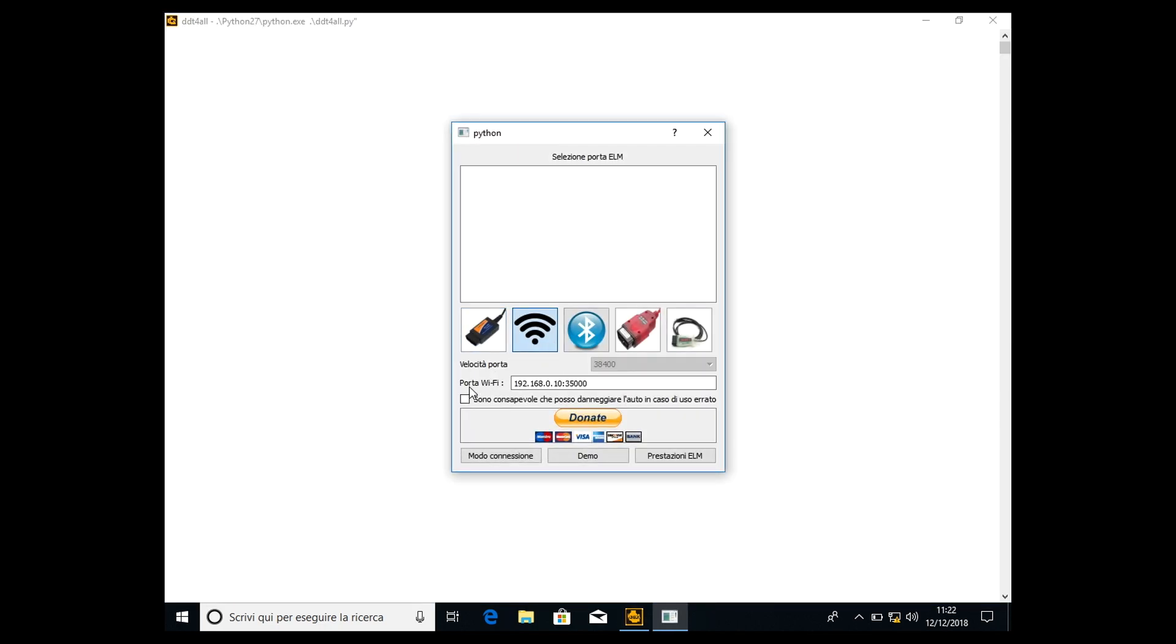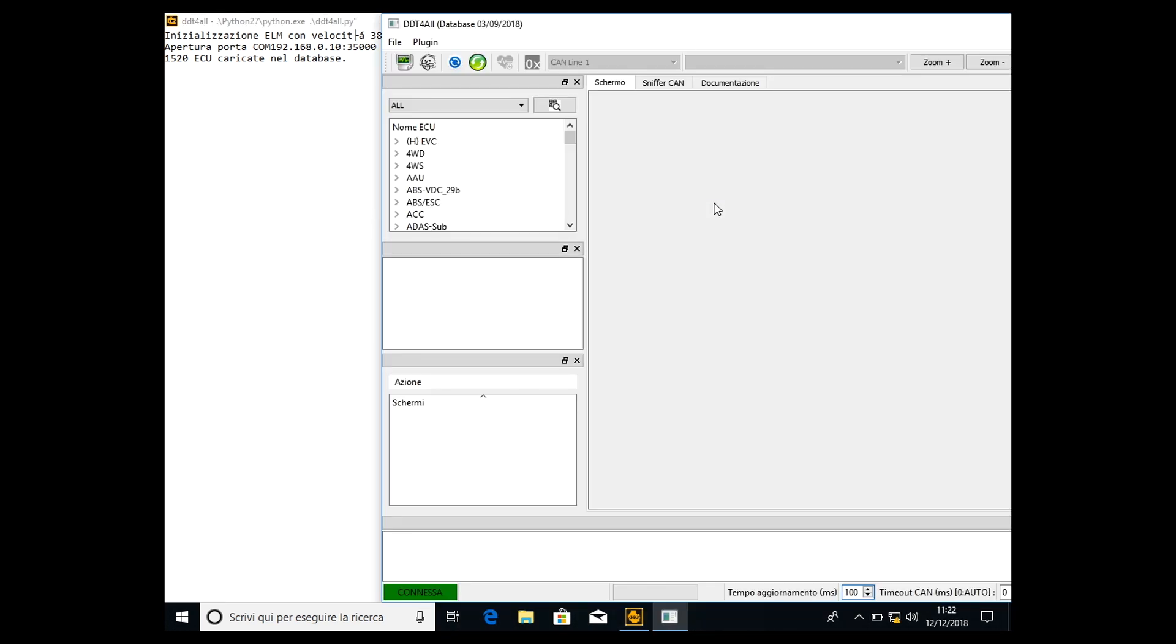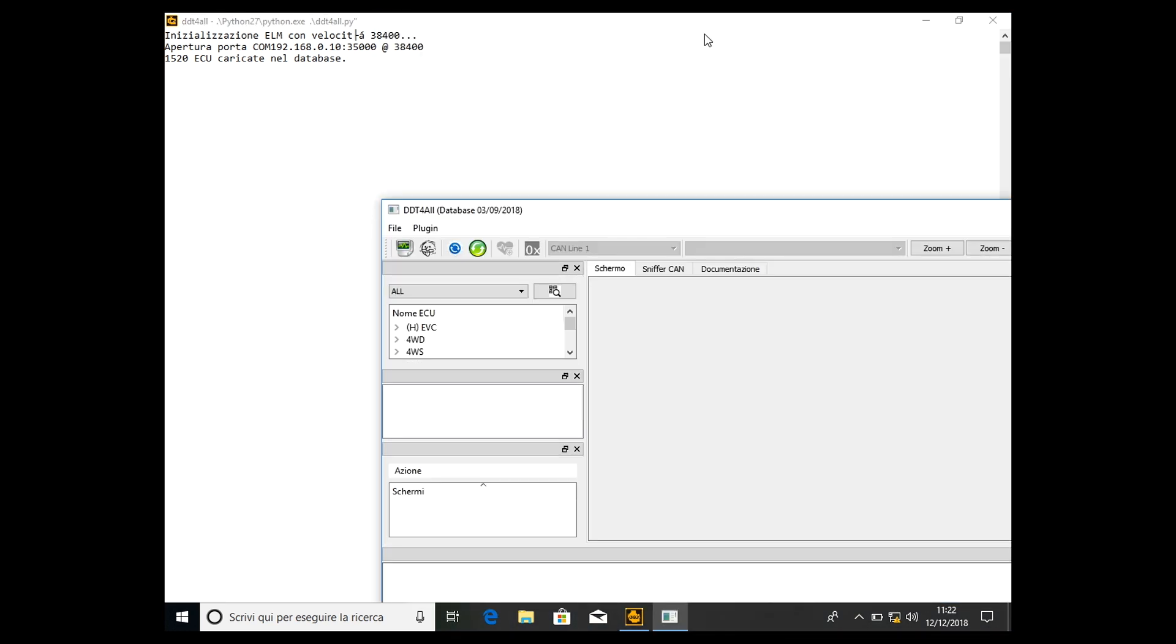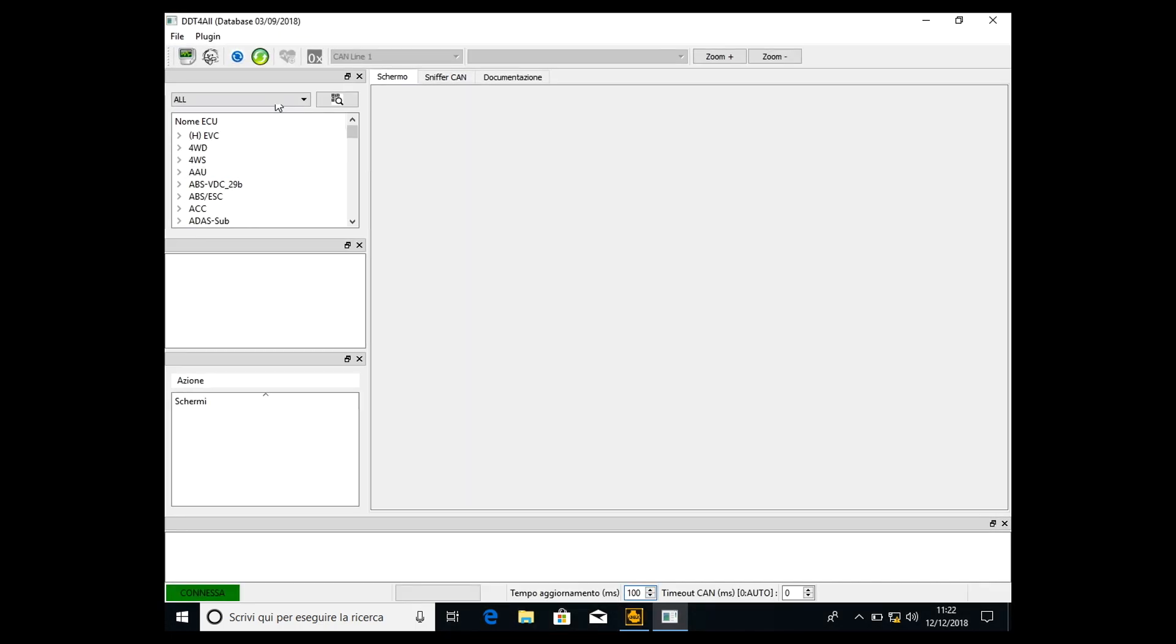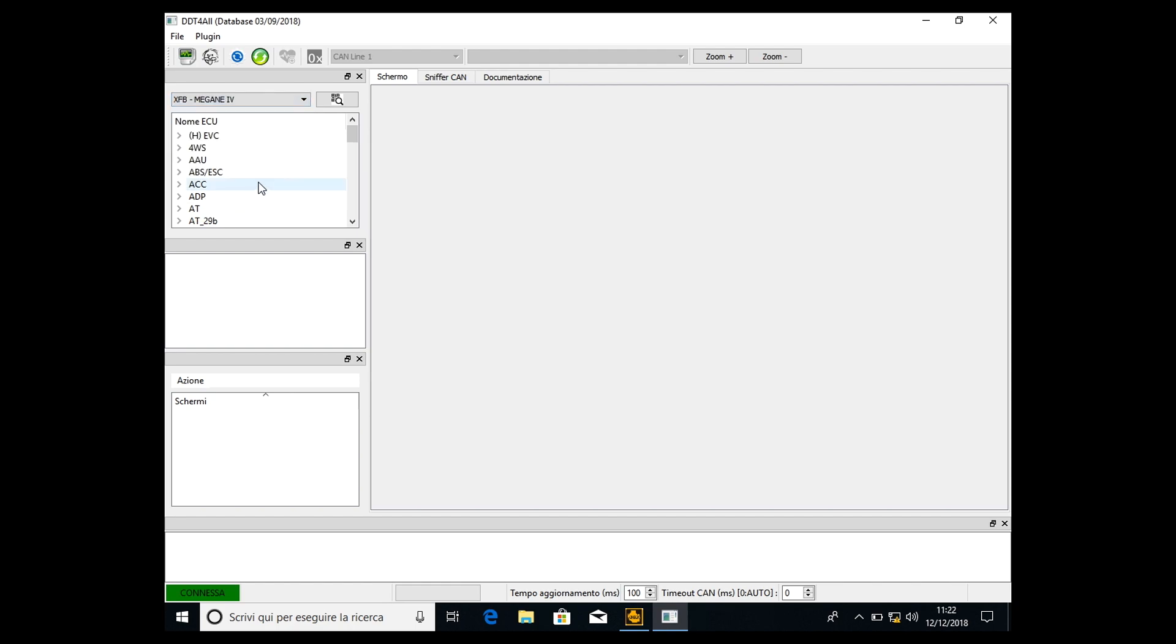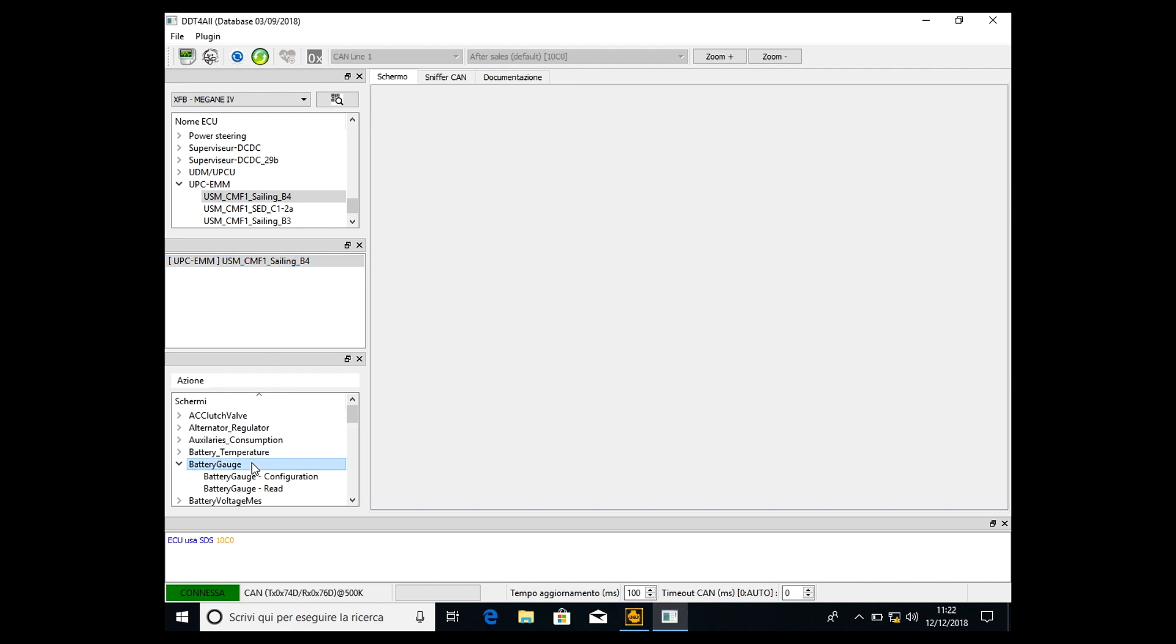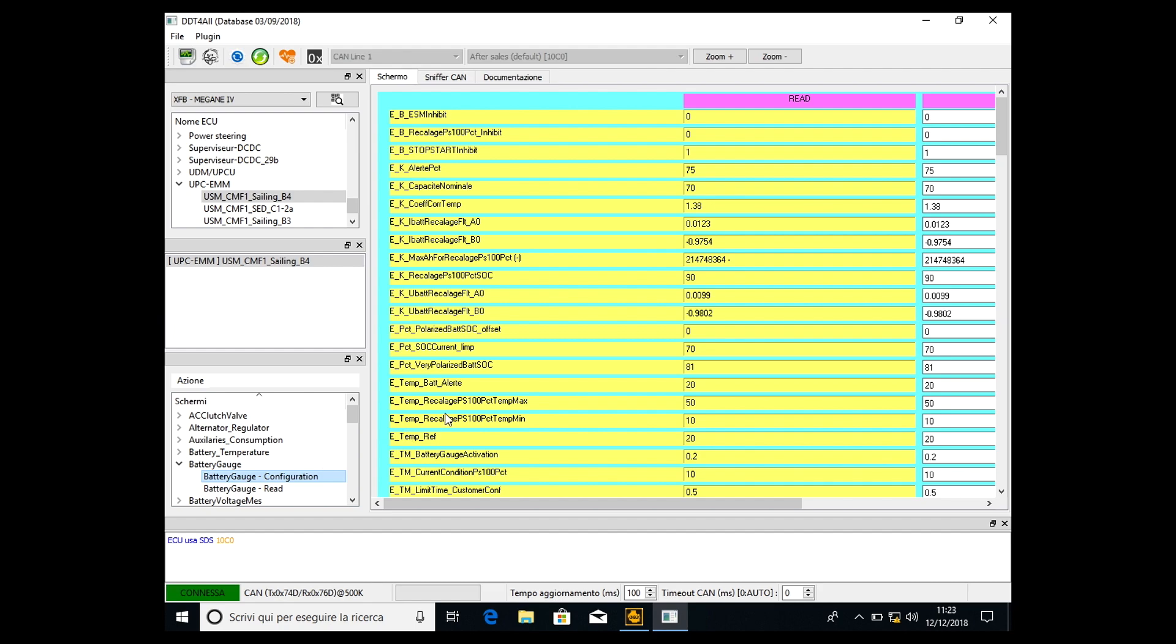If you just close the software and open it once again, you will see that the modify has been done. I don't know why it performs like this, but no problem. So we check - Megane 4, which is my car, UPC EMM, double click, double click, battery gauge, battery gauge configuration. As you can see, now it's one.